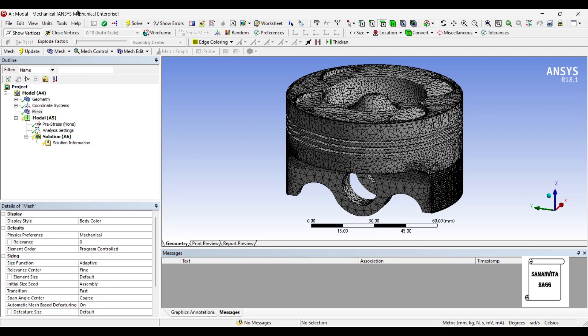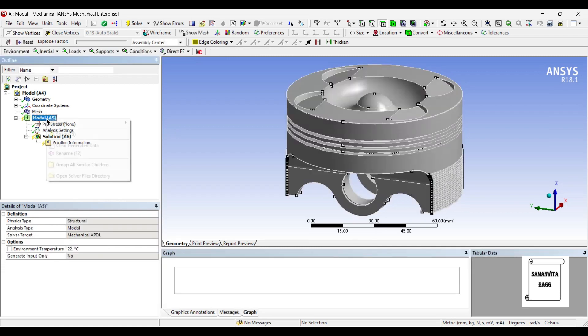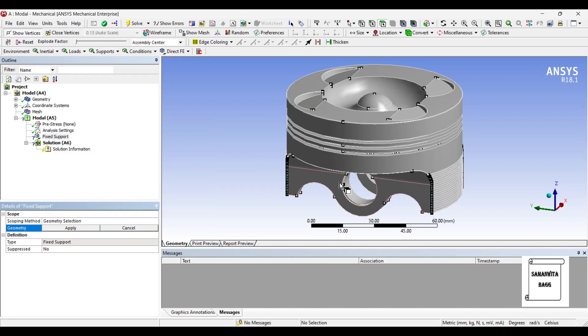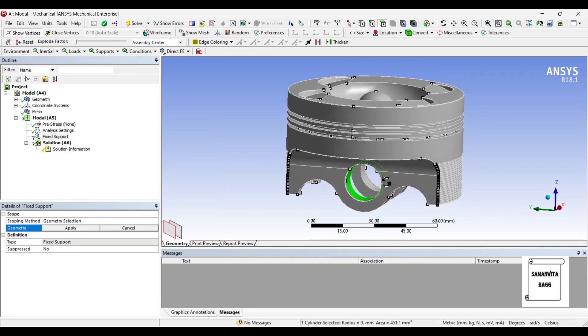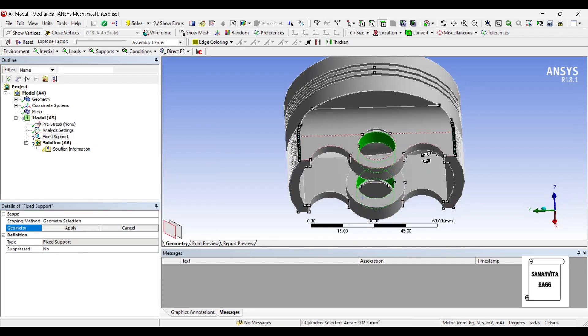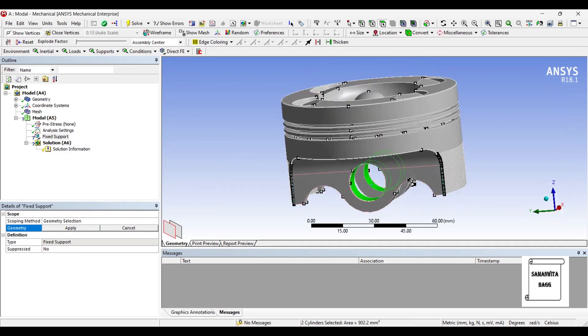So once the meshing is done I will go to model and I will insert fixed support on this face and on this face. Apply.